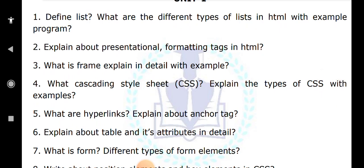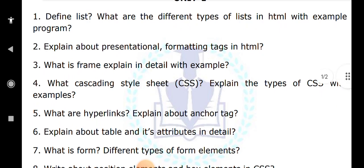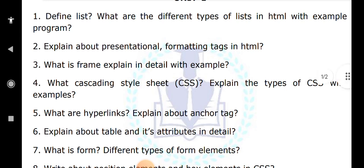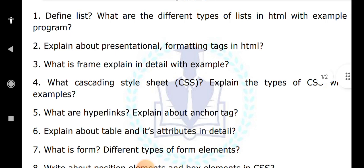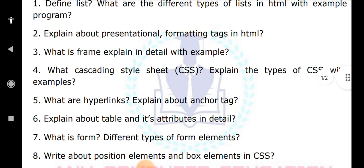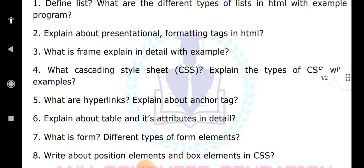Next is forms. If you want to create a student registration form or an employee registration form, you need a form. Inside a form we use different form elements or form controls like checkboxes, radio buttons, text area, and so on. These are called form elements. You have to write about them in detail.